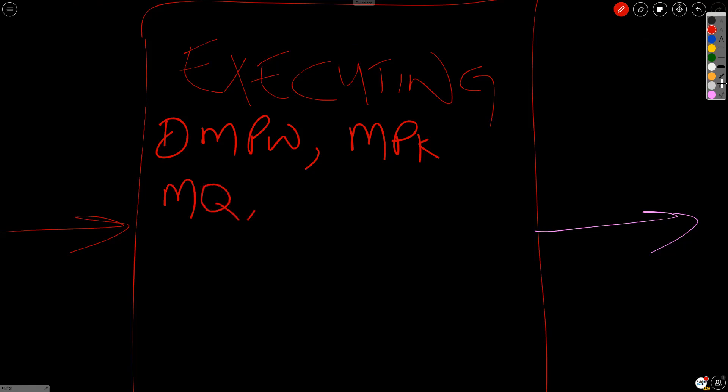Going down to resources, we have acquire resources, develop team, manage team.